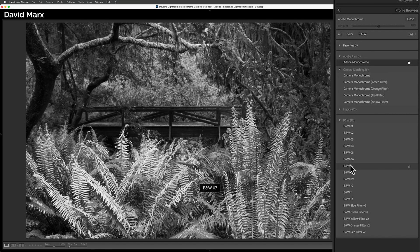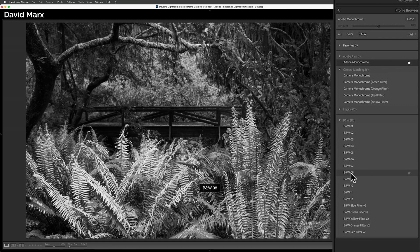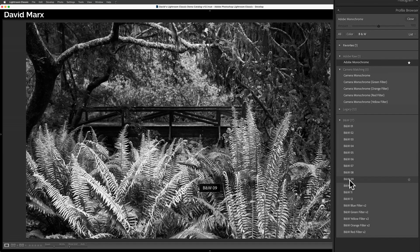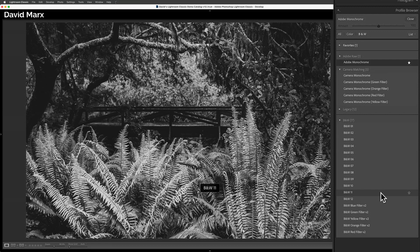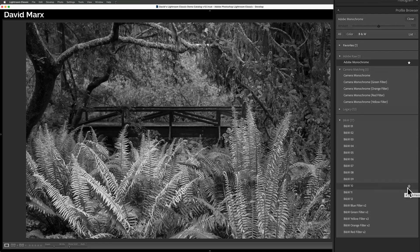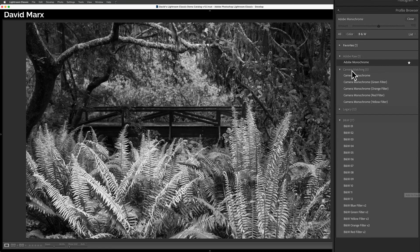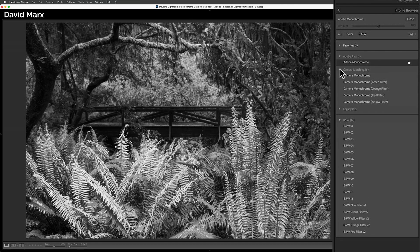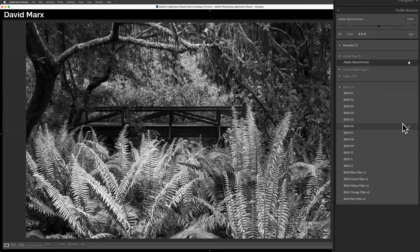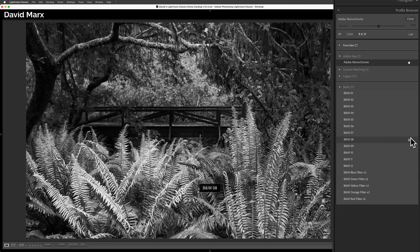Each of these profiles will give us a different starting point and each will increase or decrease the tones in certain parts of your image. I'm going to ignore the camera matching profile options in this tutorial, not because I dislike them,